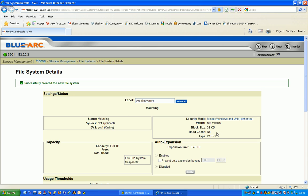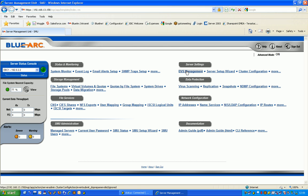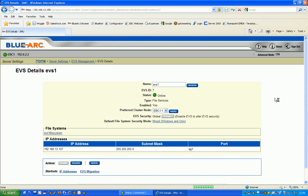You can see it's already come up, it's told me the block size, it's told me our file system type, WFS1. If I go back to home and check my virtual server out over here on the right hand side and check my details, you can see it has now been assigned a file system from the storage pool we created earlier on.